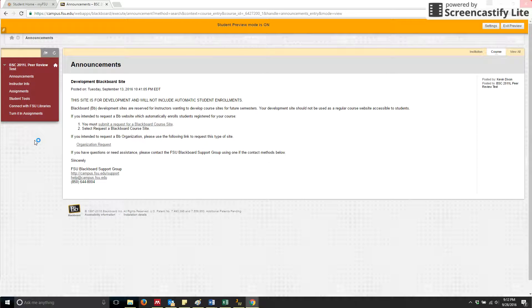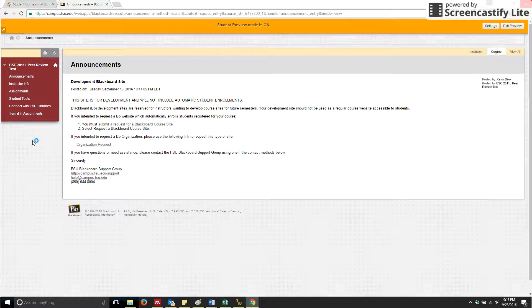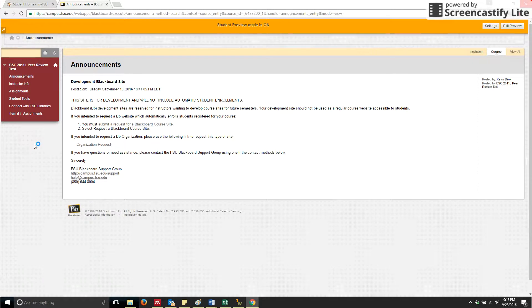Hi, this is Jennifer, your BSC 2011 TA, and this tutorial is going to give you a brief explanation on how to submit your assignment into Turnitin.